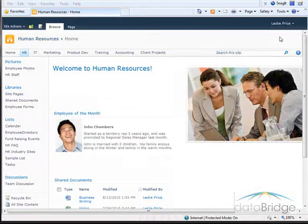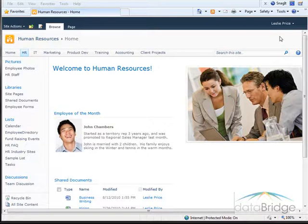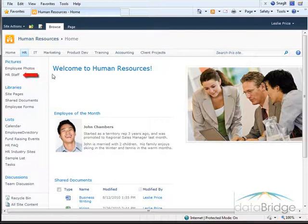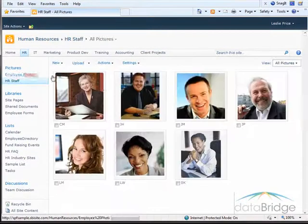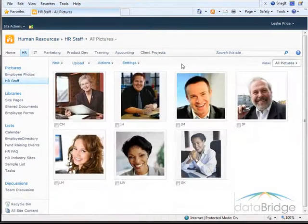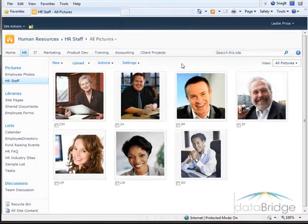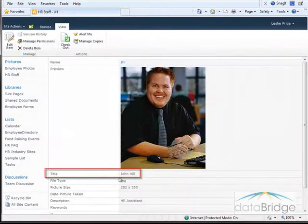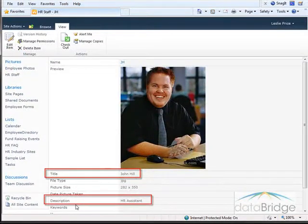I'll be working on the HR site of this intranet. I will be replacing the default site image on the right side with a slideshow of the HR staff. The pictures for this web part will come from the library HR staff. Included in the properties of each picture is the employee's name and their job title. The title field stores their name and the description field stores their job title.